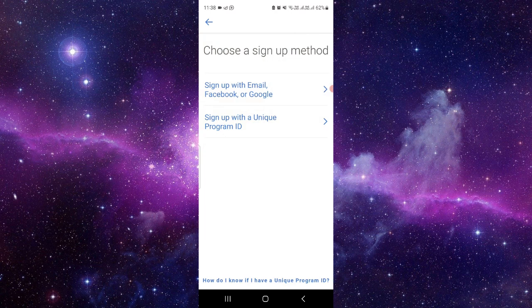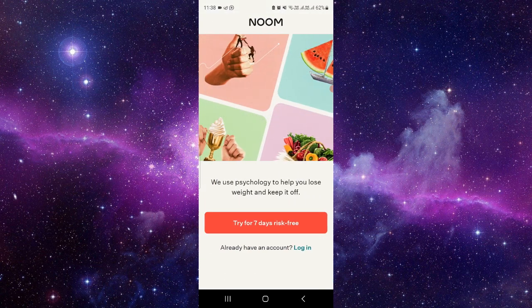Basically this is a weight loss app. You can also use it — just create an account and you can share your progress, and they will tell you the routine and you can get it. Basically it uses user psychology to help you lose your weight.